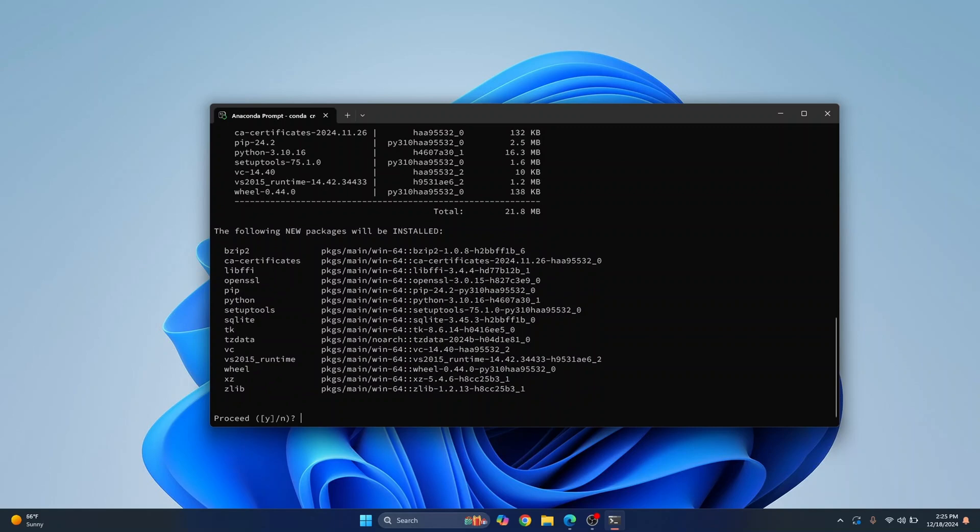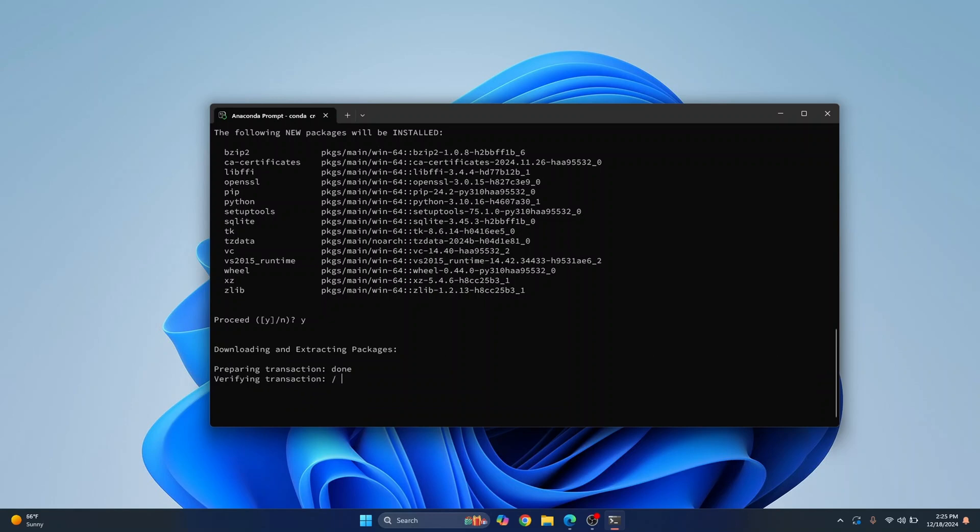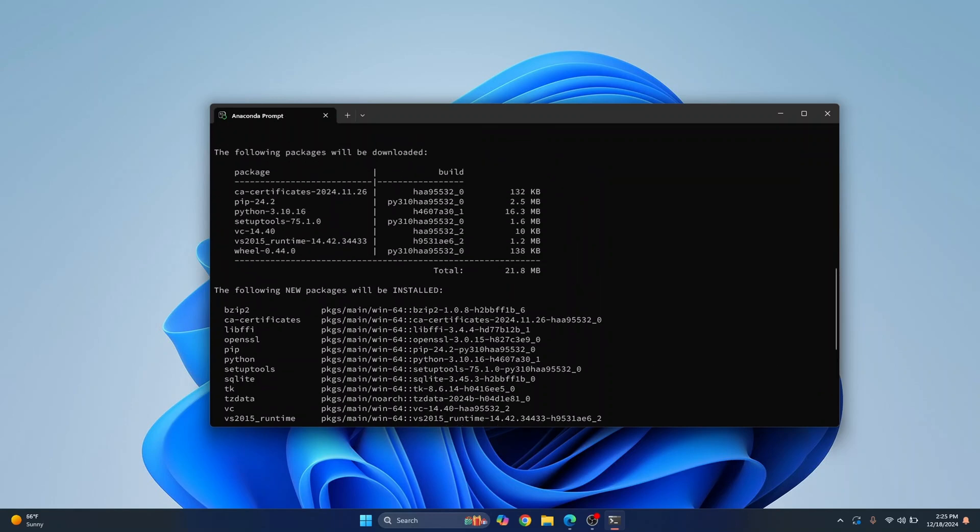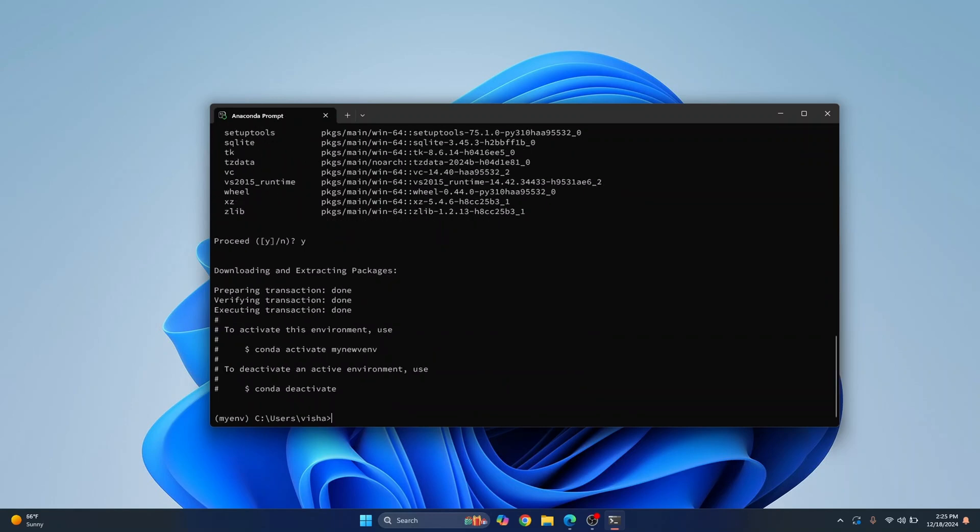Again press y, hit enter, and as you can see python 3.10 is being downloaded. So if a python version is not already installed on your system it will be downloaded and activated.